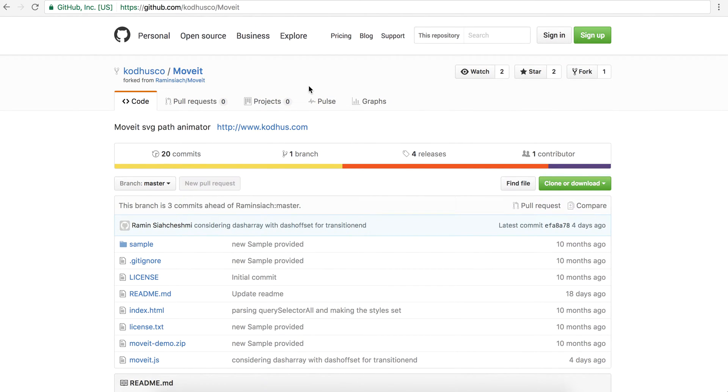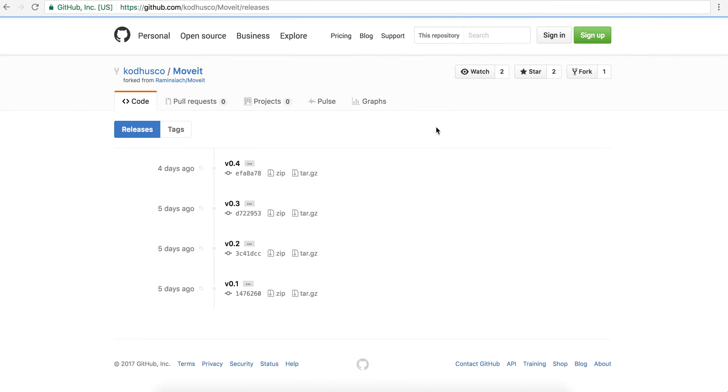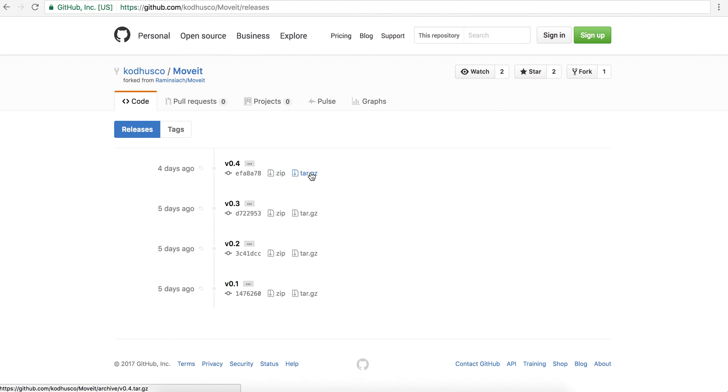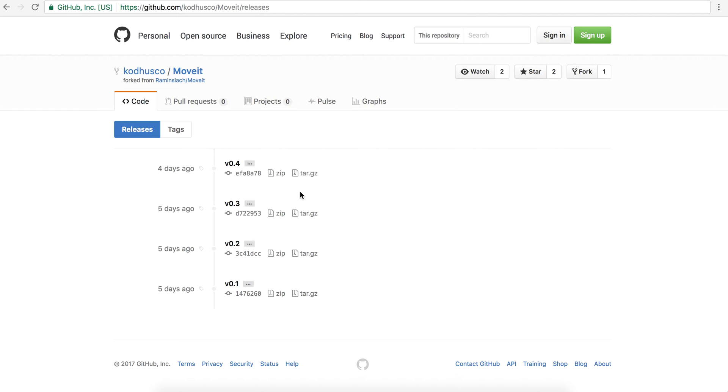The way you're going to use this library is that you click on the releases over here, and then you basically download the zip or tar of this and then there is a moveit.js file and then you can include that in your project and start including that in your HTML file and use it.